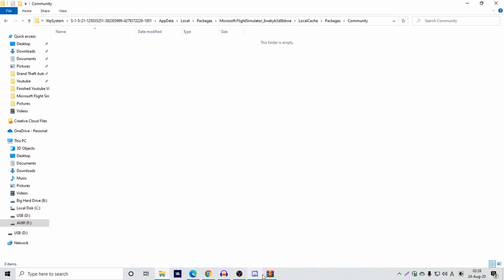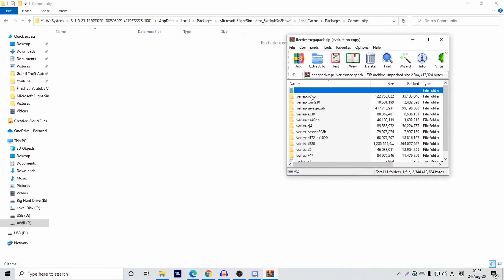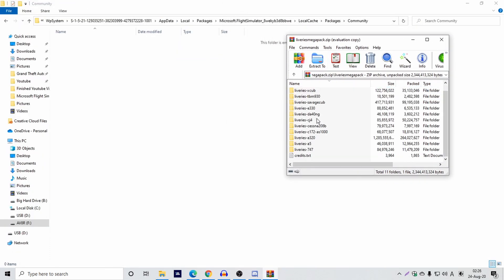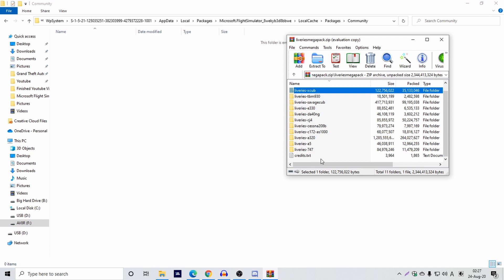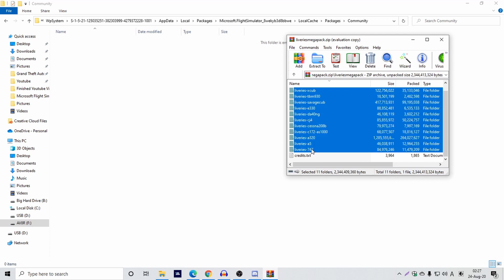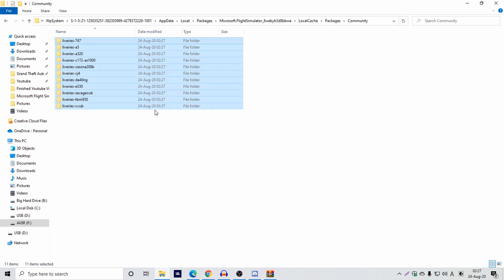Then you simply drag and drop the liveries — for the 747-8 icon — into the folders with the aircraft name and liveries. Select all of these and simply drag and drop them into the Community folder, and that's it. That's the installation.